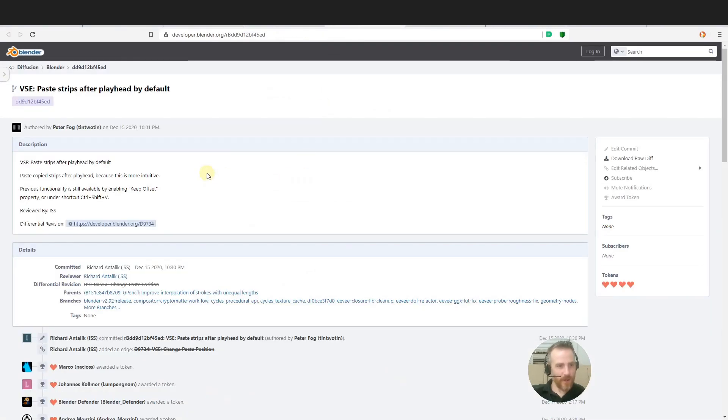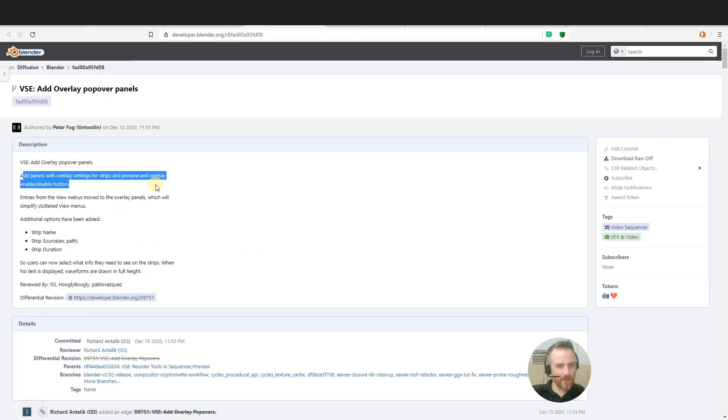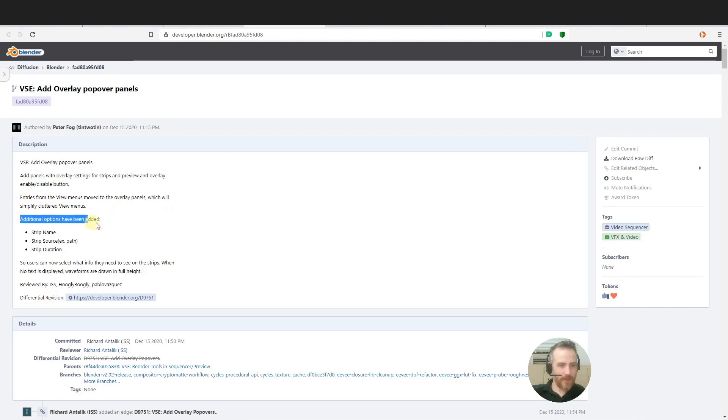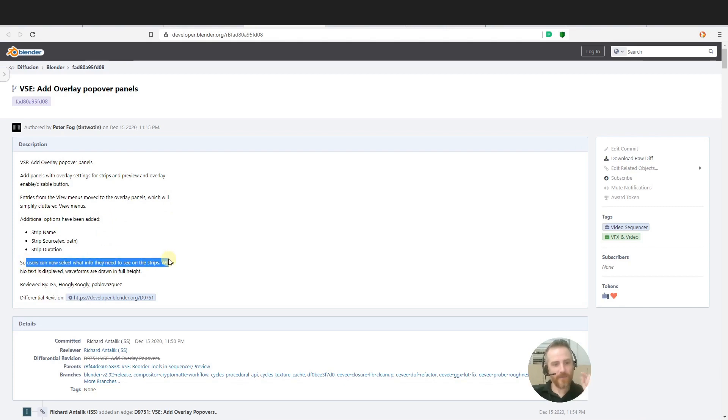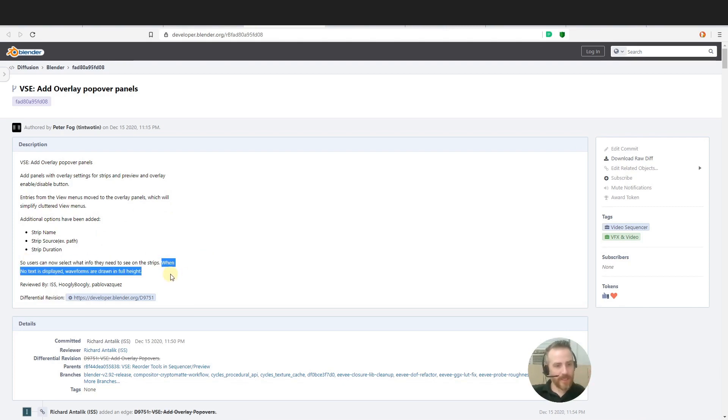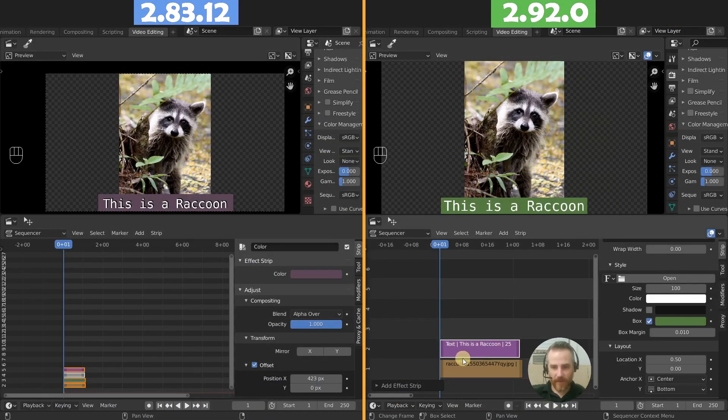So this one, add panels with overlay settings for strips and preview and overlay and enable disable button. Additional options have been added: strip name, strip source and strip duration. And what this is, is users can now select what info they need to see on the strips. When no text is displayed, waveforms are drawn in full height, which means you can actually come over here.